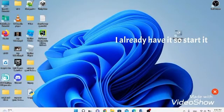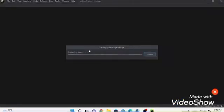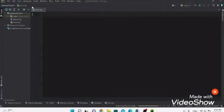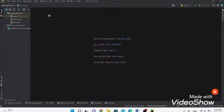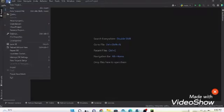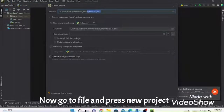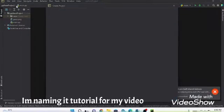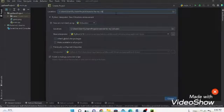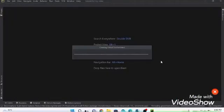I already have it so I'll just start it. Yours should look like this. Now go to File and press New Project. I am naming mine 'tutorial for my video'. Make sure to turn on 'Create main'.